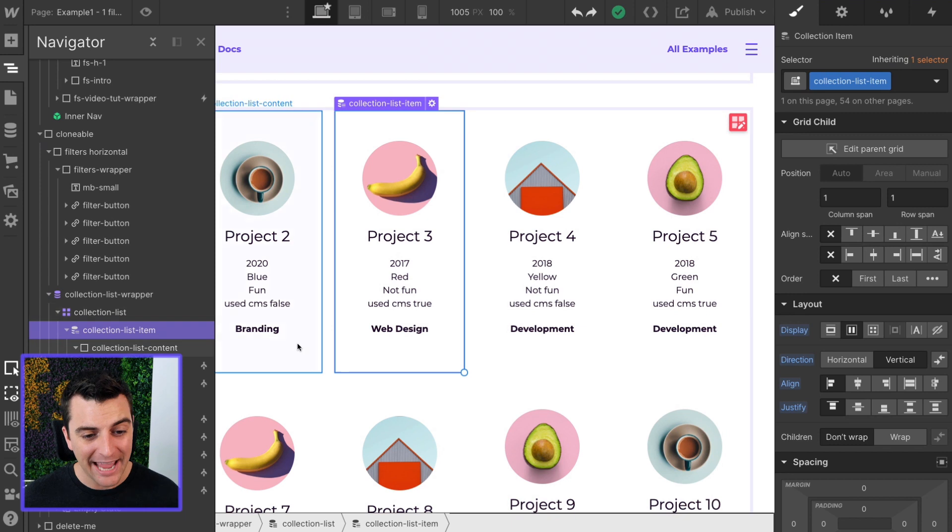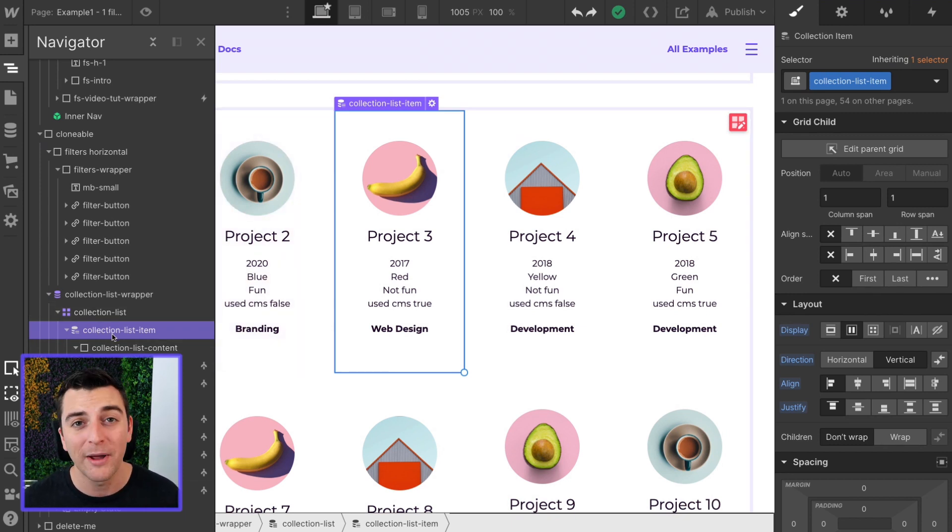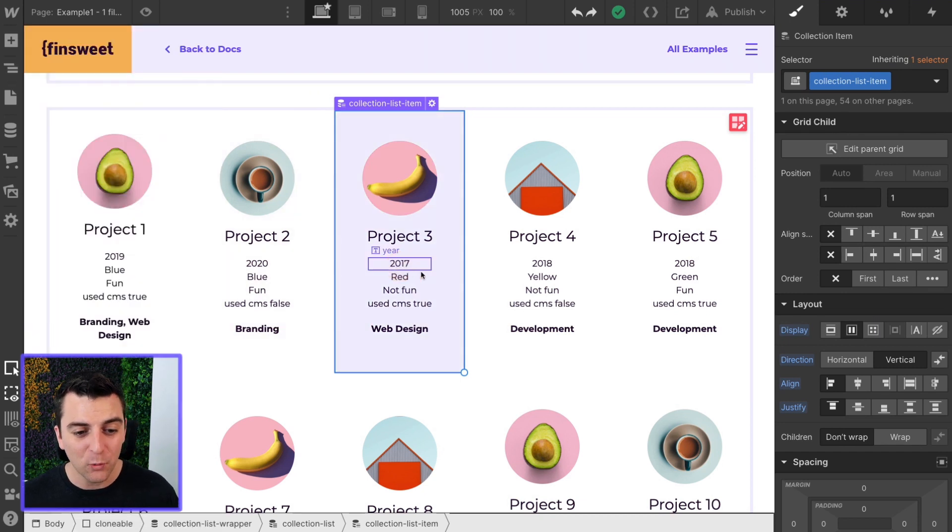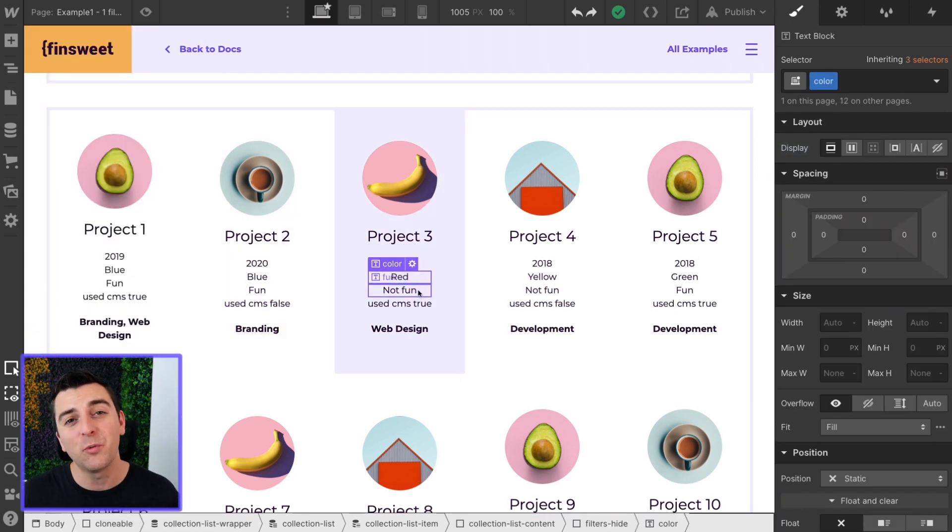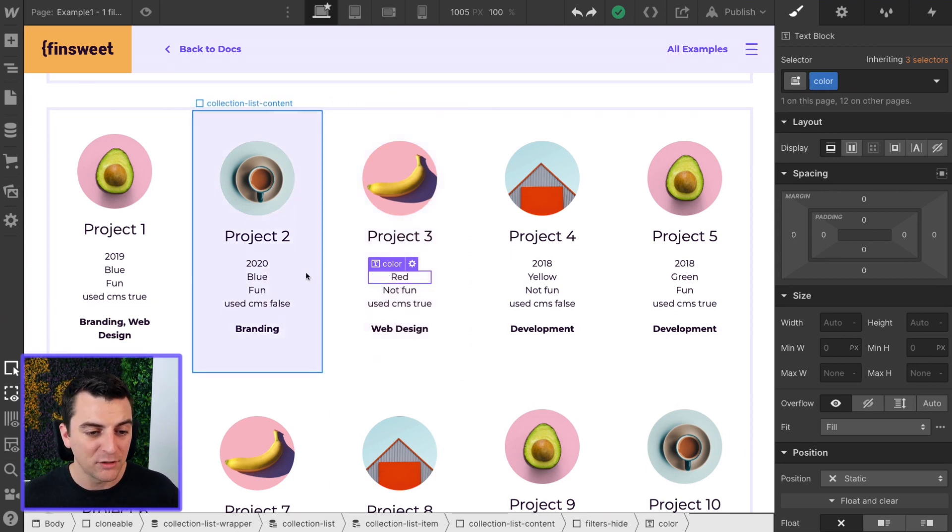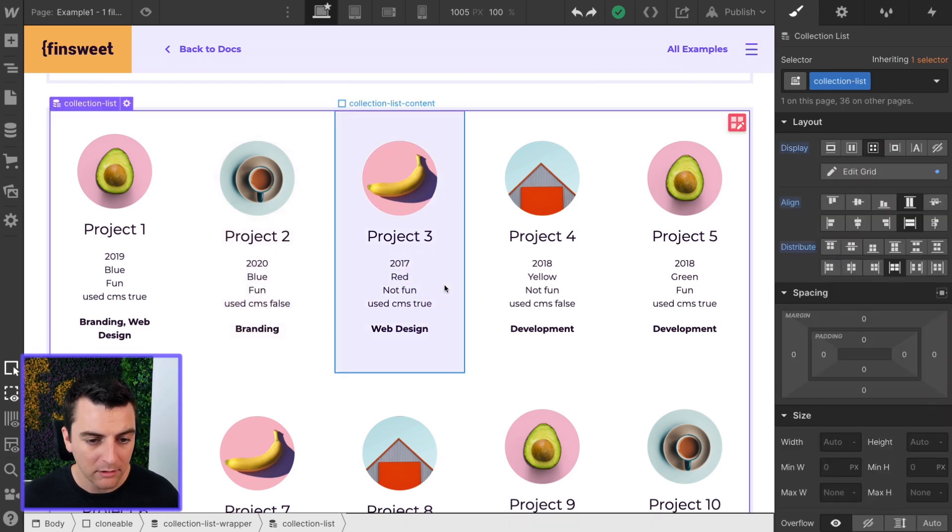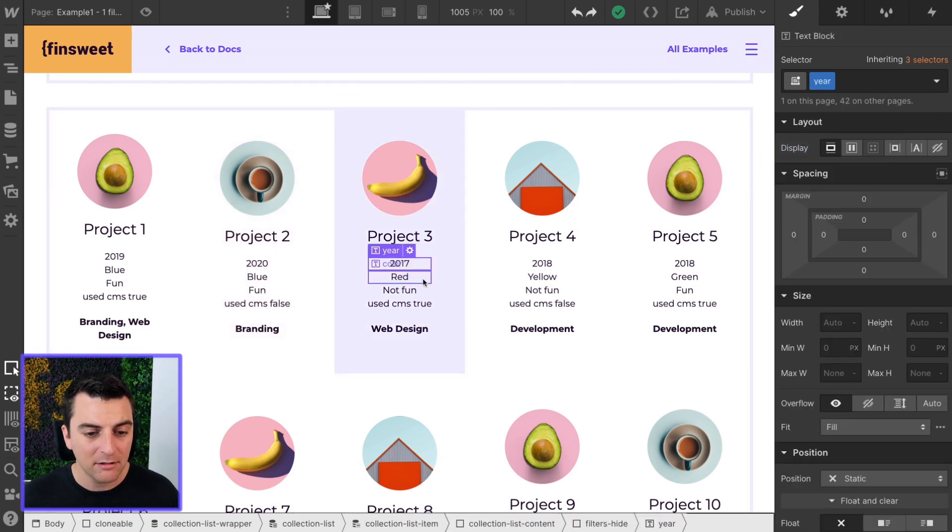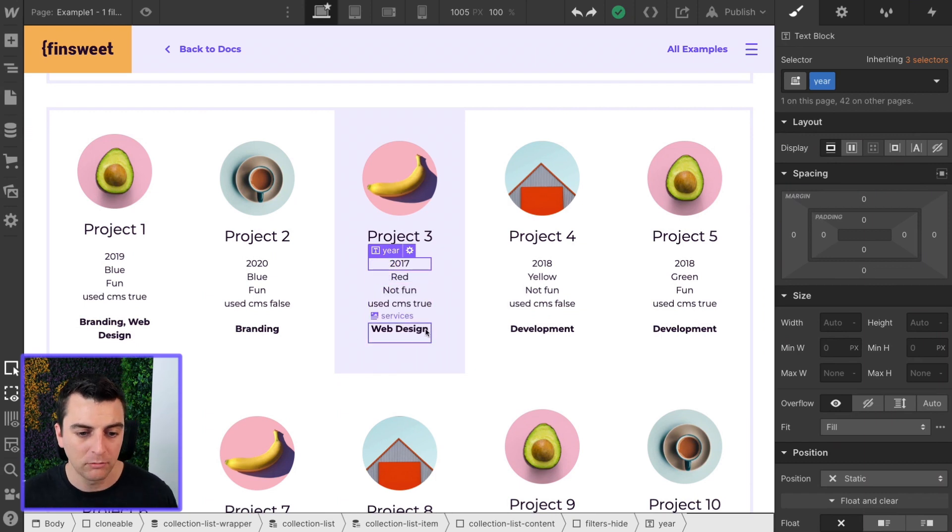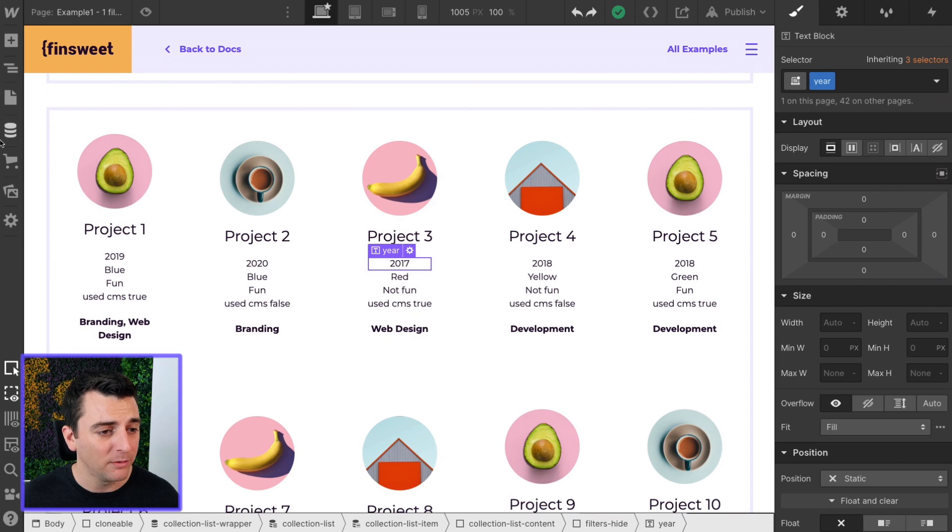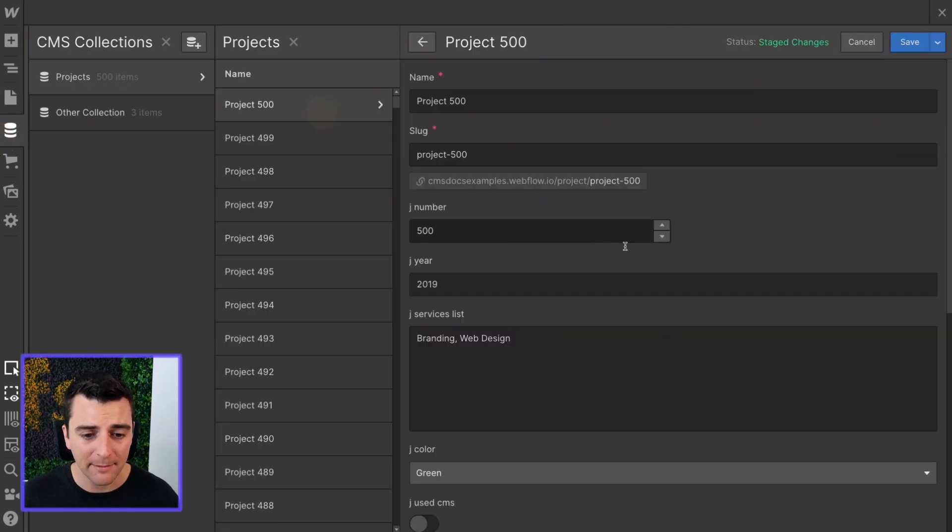So we have our collection list item here. This is Webflow CMS generated. Each one of these pieces of text is a way for this item to be filtered in the grid. We have 2020 blue fun CMS false branding. This one is 2017 red not fun CMS true web design. These are controlled inside Webflow CMS.